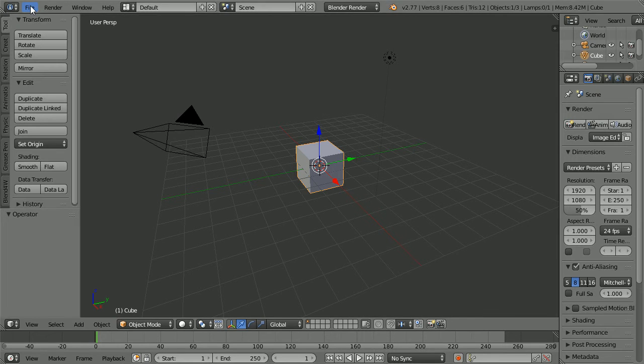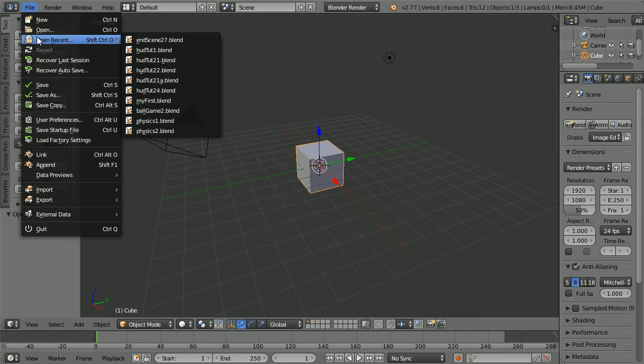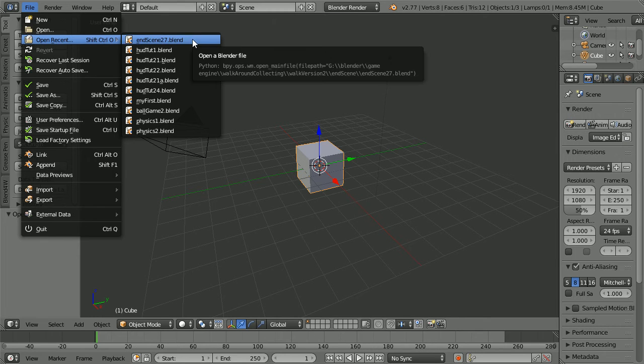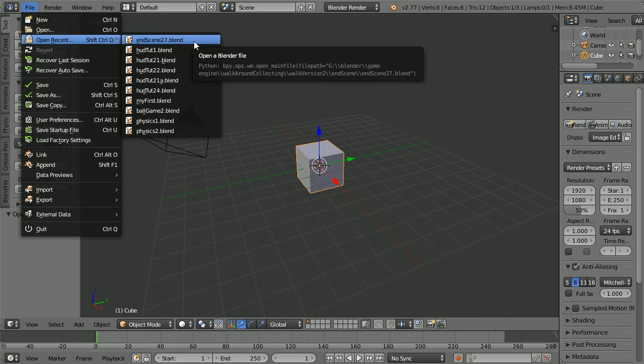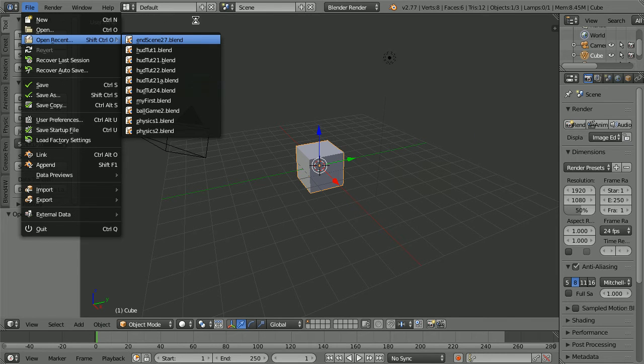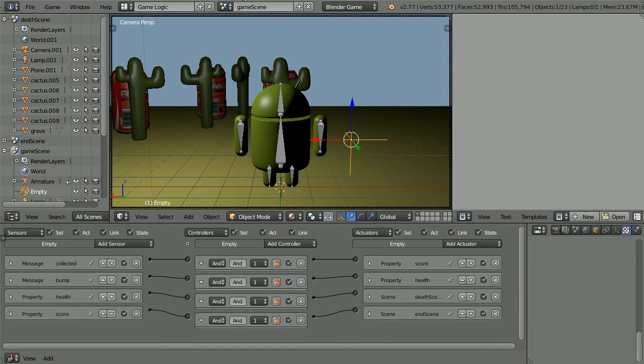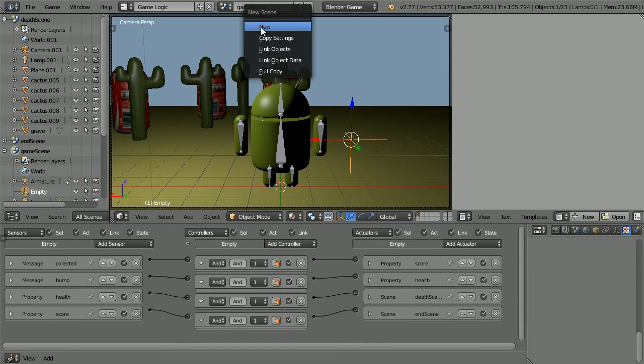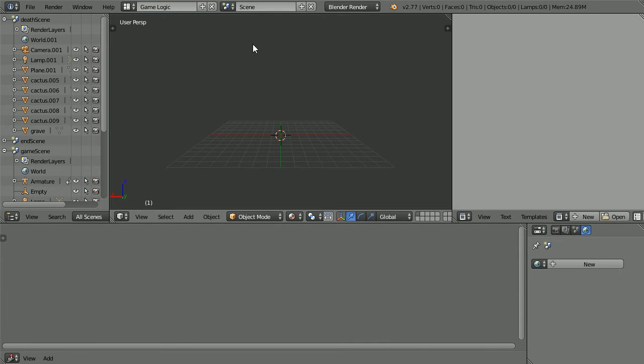The starting point for this tutorial is the file made in the previous tutorial. You can make the file yourself by following the tutorials, or you can download it by clicking the link or by visiting my website. Click the plus and new for a completely empty new scene.